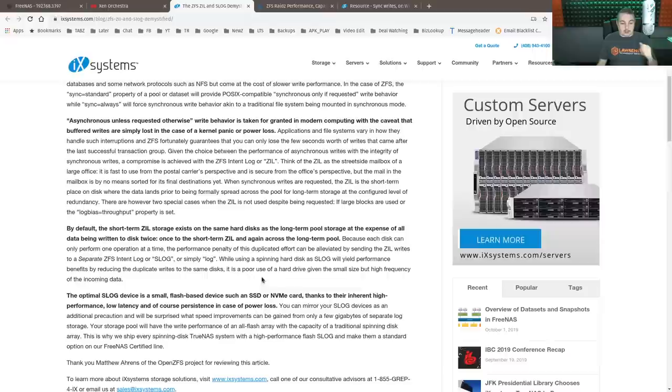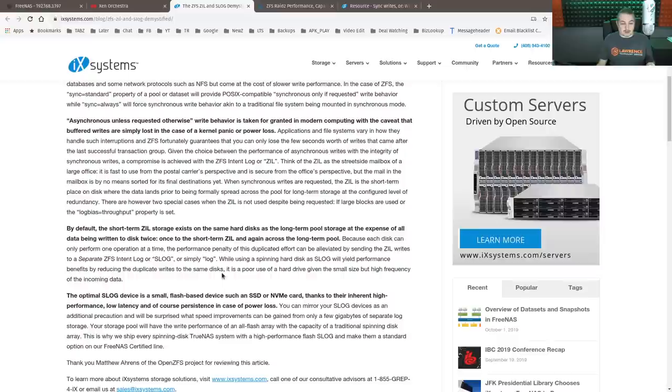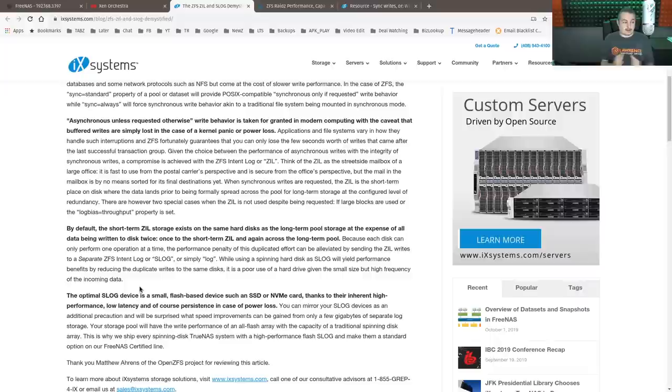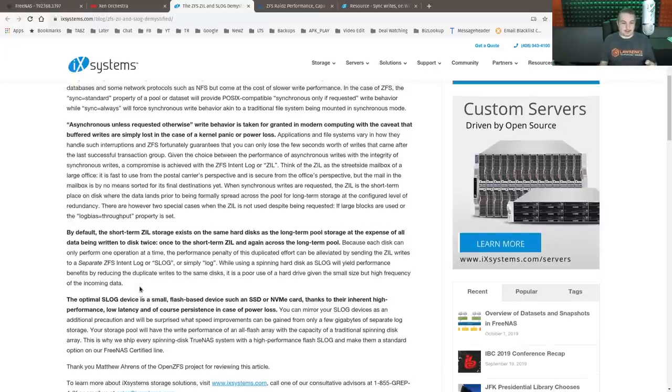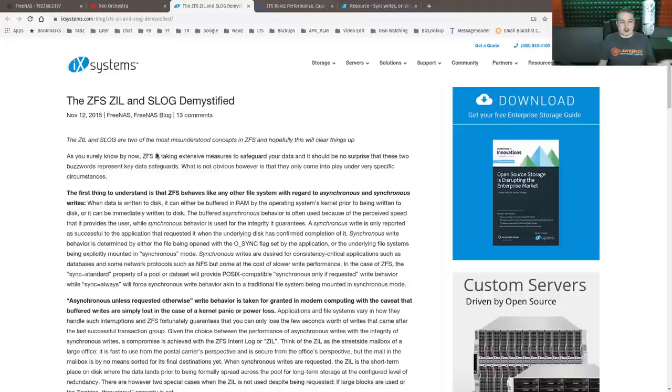And while using a spinning hard disk for slog will yield performance benefits by reducing duplicate writes to the same disk, it is poor use of a hard drive given the small size but high frequency of the incoming data. And what they're saying is you really want to use SSDs for the slog or bringing this up to 2019 terms, because this is from 2015,